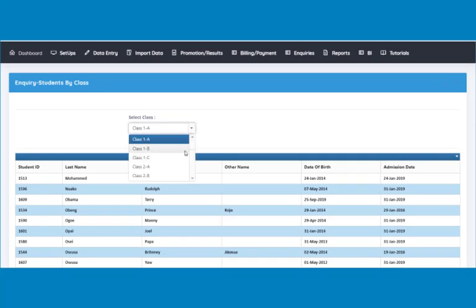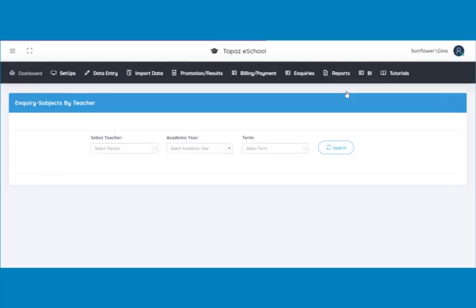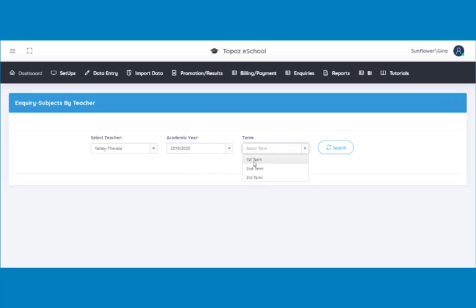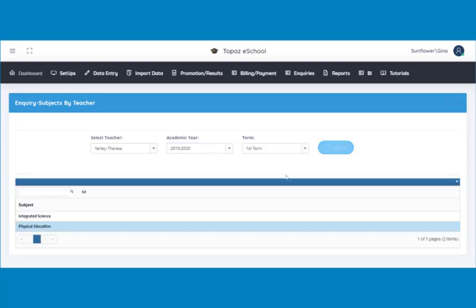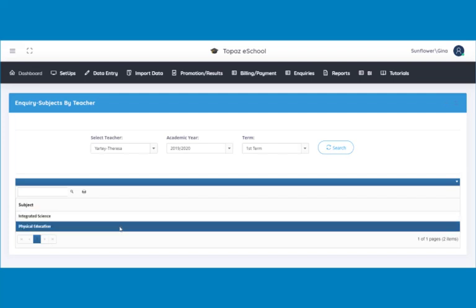Next is subjects by teacher. Click on subjects by teacher to view particular subjects taught by teachers. A page opens. Select a teacher — in this tutorial, I used Yardi Teresa. Next, select the academic year and the term. Then click on the search button. A list of the subjects taught by the teacher will be displayed below.